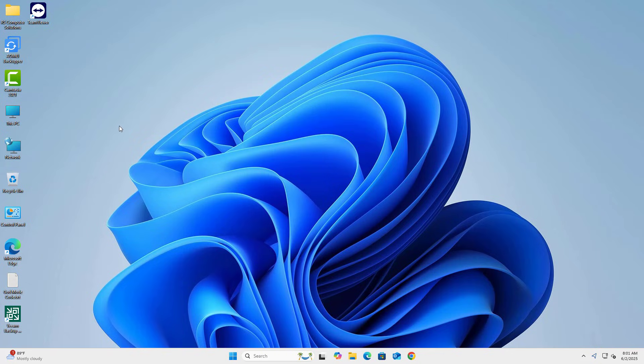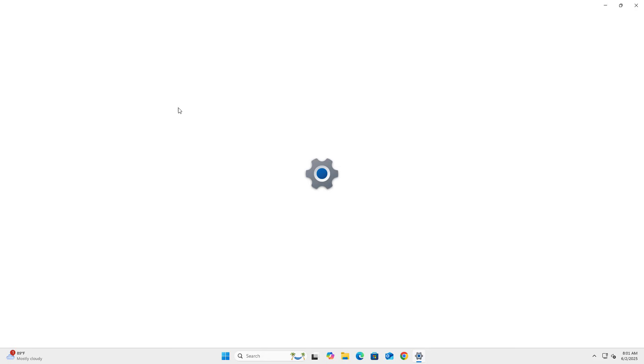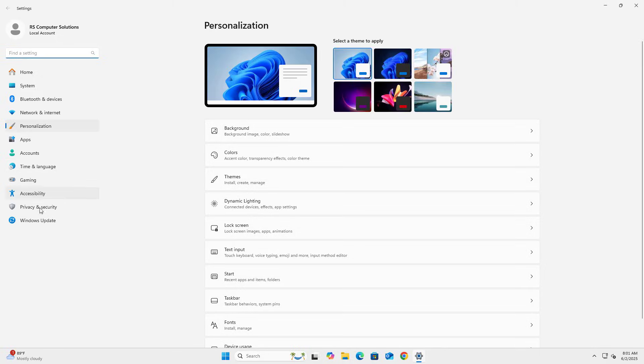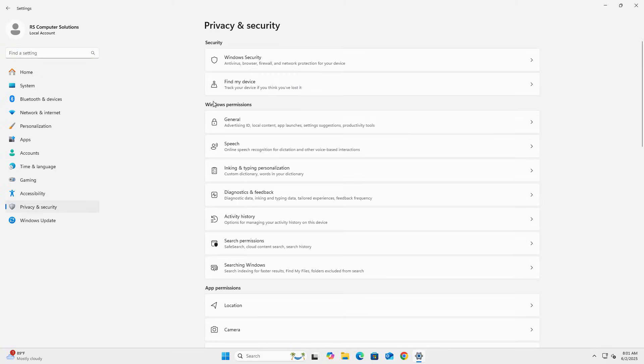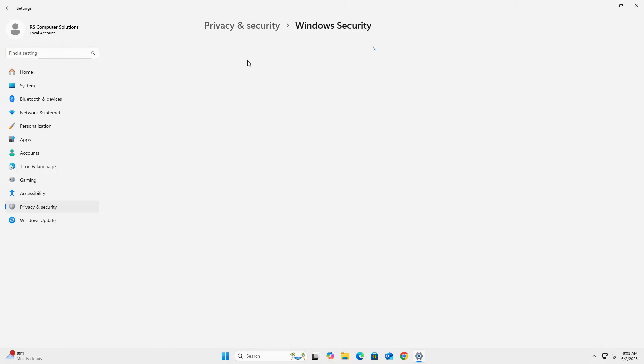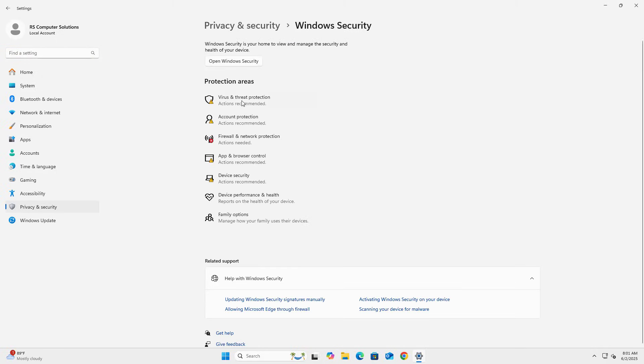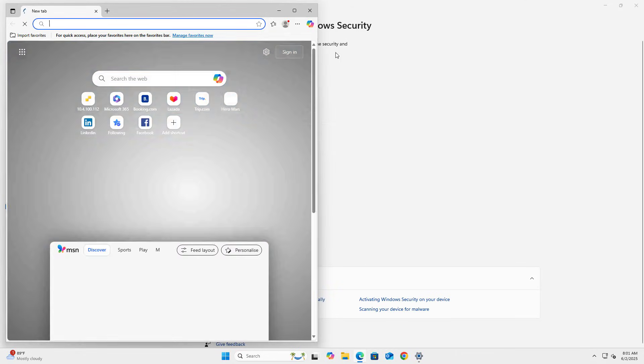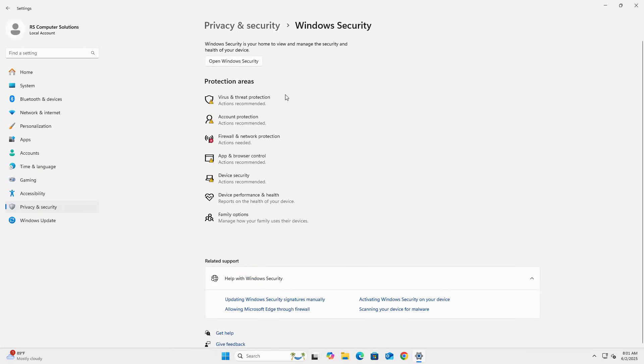Step 5. Verify Defender is Disabled. After Reboot, open Windows Security. You should see that Real-Time Protection is turned off and Defender is Disabled.